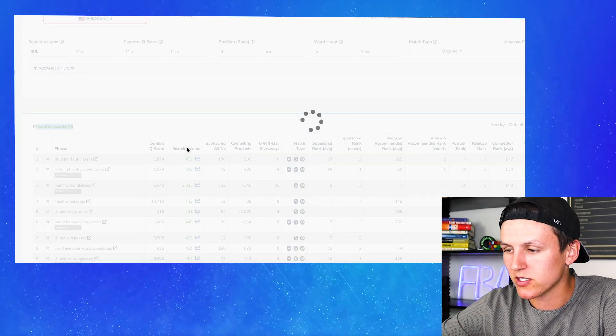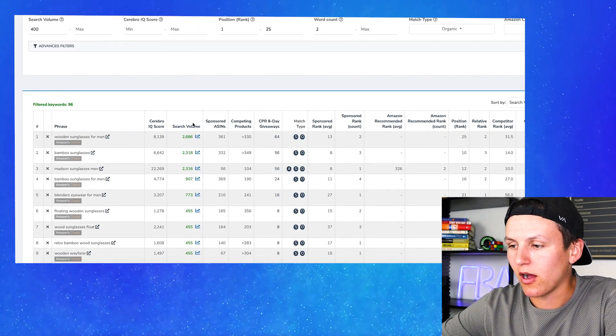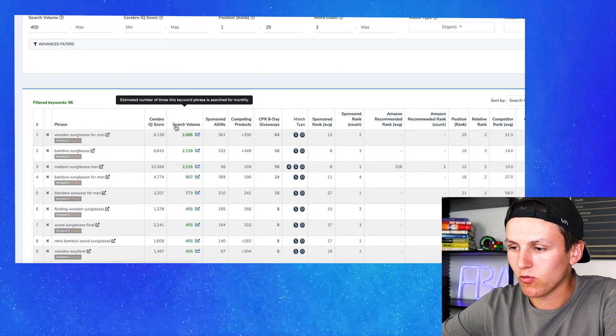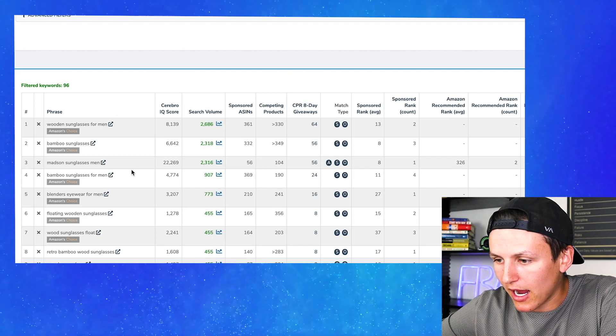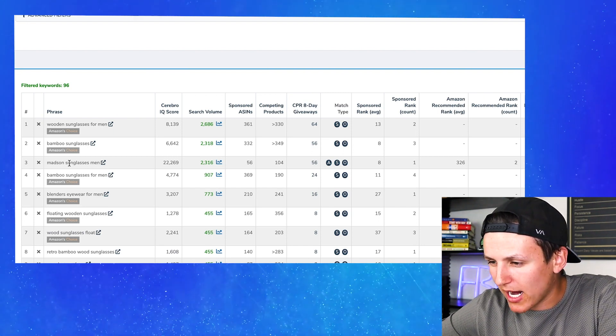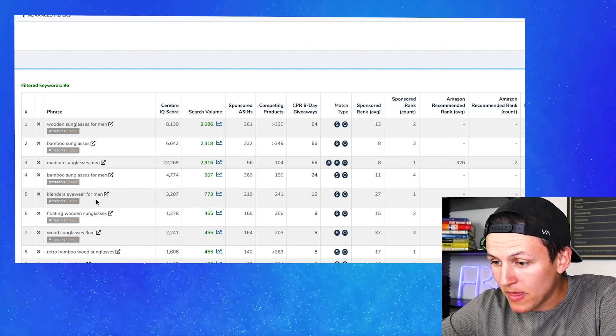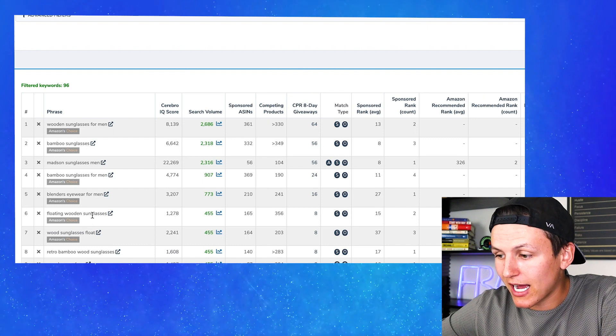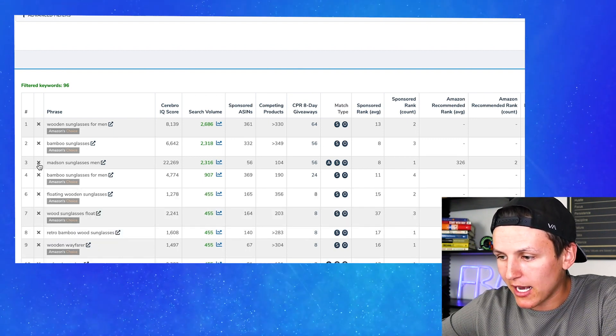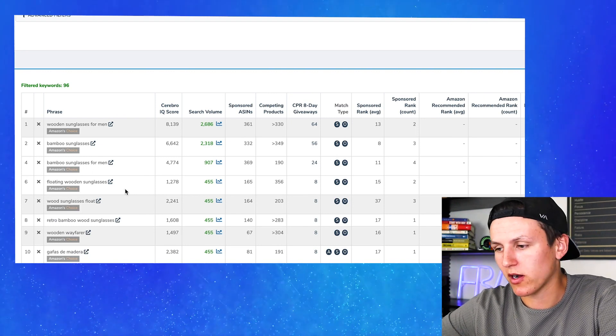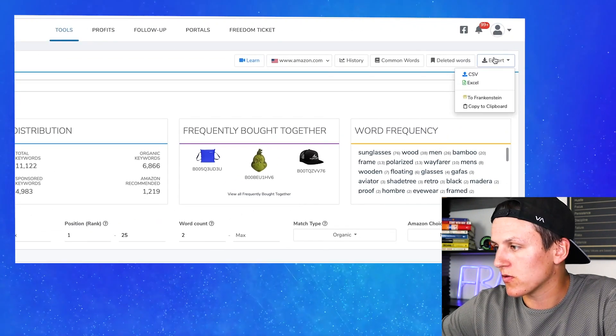I'm going to sort by largest to smallest search volume to get the top keywords. We have wooden sunglasses for men, bamboo sunglasses, wooden sunglasses — those are good keywords. I'm going to get rid of brand names like Blenders and Madison because you can't target keyword brands on sponsored products. You can target someone else's listing directly, but you can't do keyword brands. So now I have a cleaned-up list of keywords, and I'm going to export them and copy to Frankenstein.